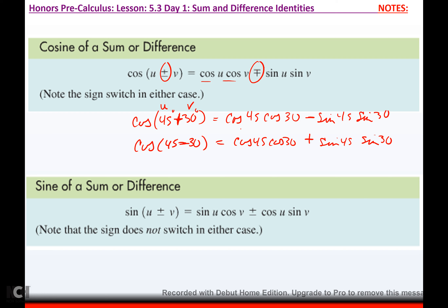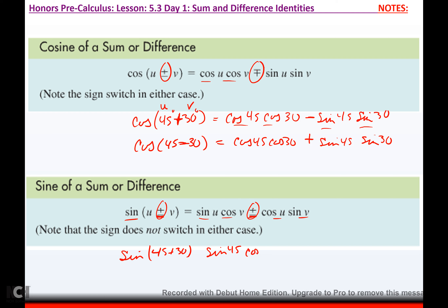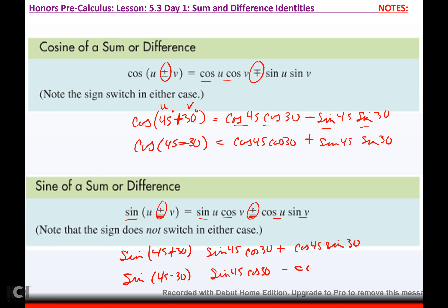You switch the sign in the middle and cosine goes cos cos, sine sine. If you're doing sine, notice that the signs do not change. If it's plus here, it's plus here. So sine of 45 plus 30 would be sine 45 cosine 30 plus cosine 45 sine 30. Sine switches the functions but not the sign.